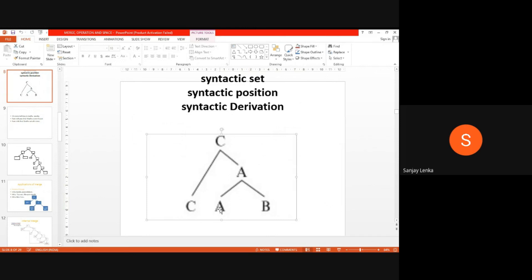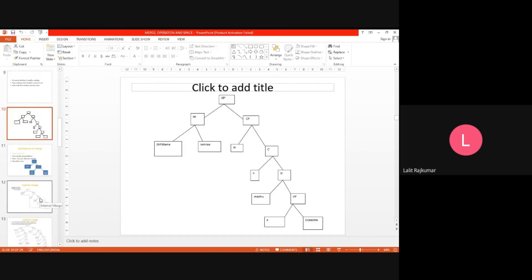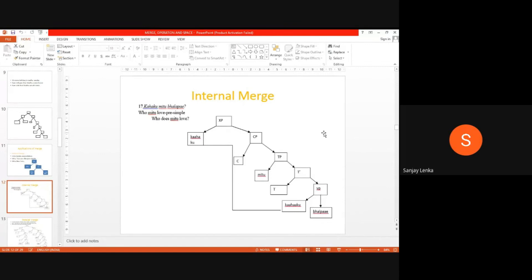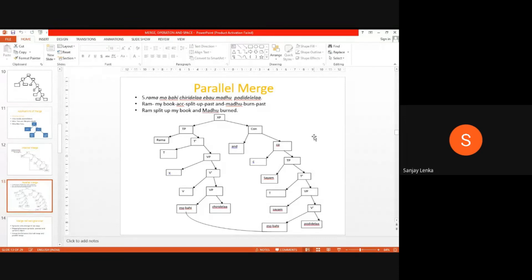We are just looking at the diagram, the simplified version. With the bigger version, internal merge has to have two steps: copy plus move — two operations. We'll talk about this; it's going to be a longer discussion. While you were talking about the parallel merge example, you use the terms matrix clause and embedded clause. Matrix clause and embedded clause go along with subordination, a set-subset relationship, whereas this is S1 and S2 — a coordinate relationship. So this is not matrix clause and embedded clause; this is a coordinate structure.